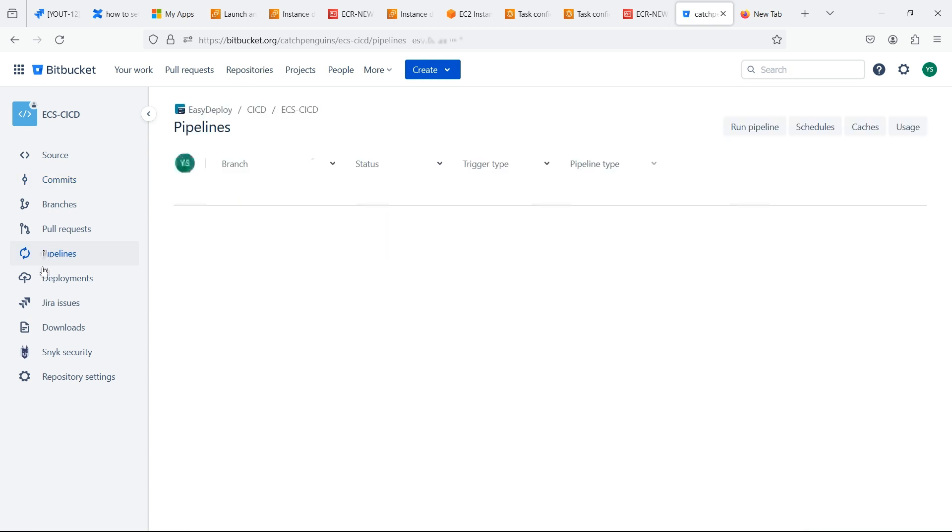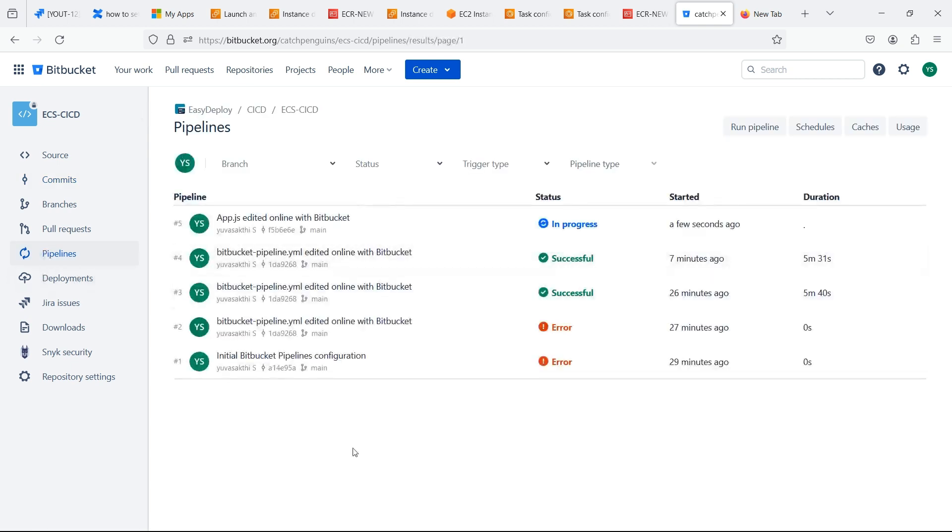Go to the pipeline. You can see that when we change the source code, it auto triggered and the pipeline is running.